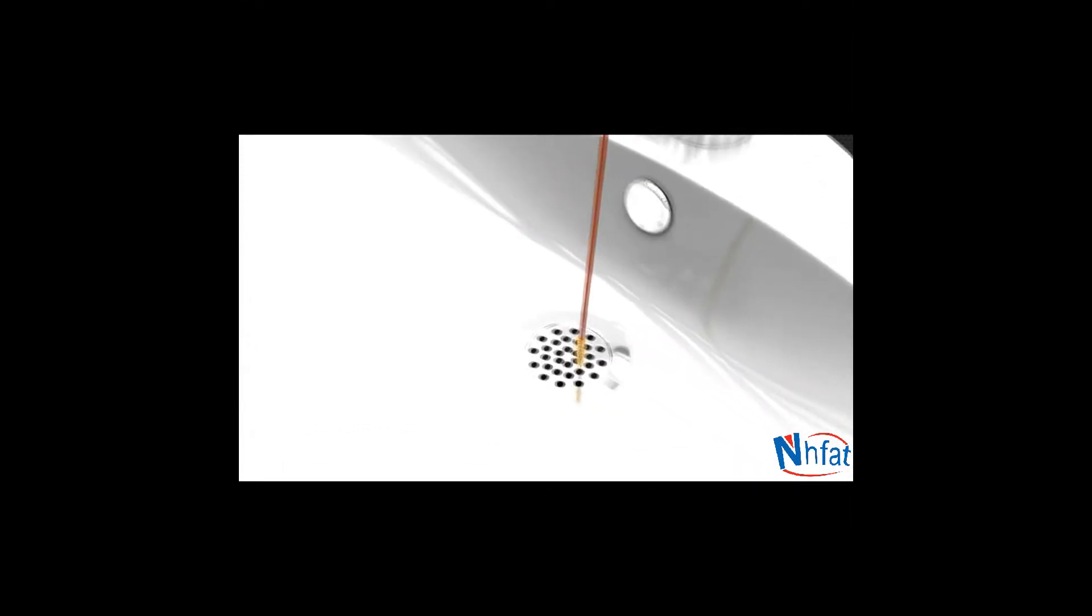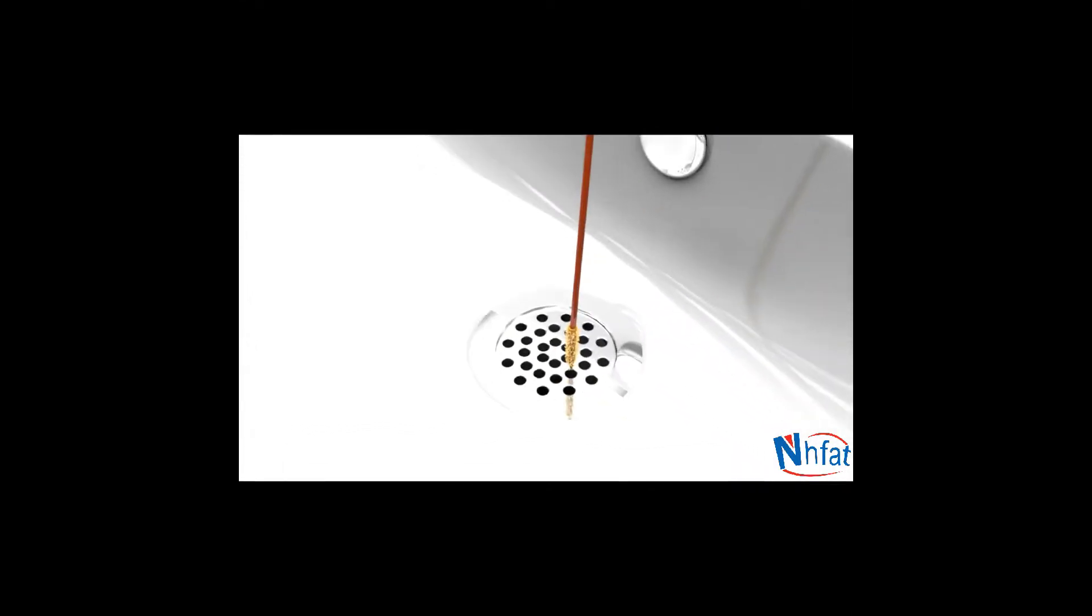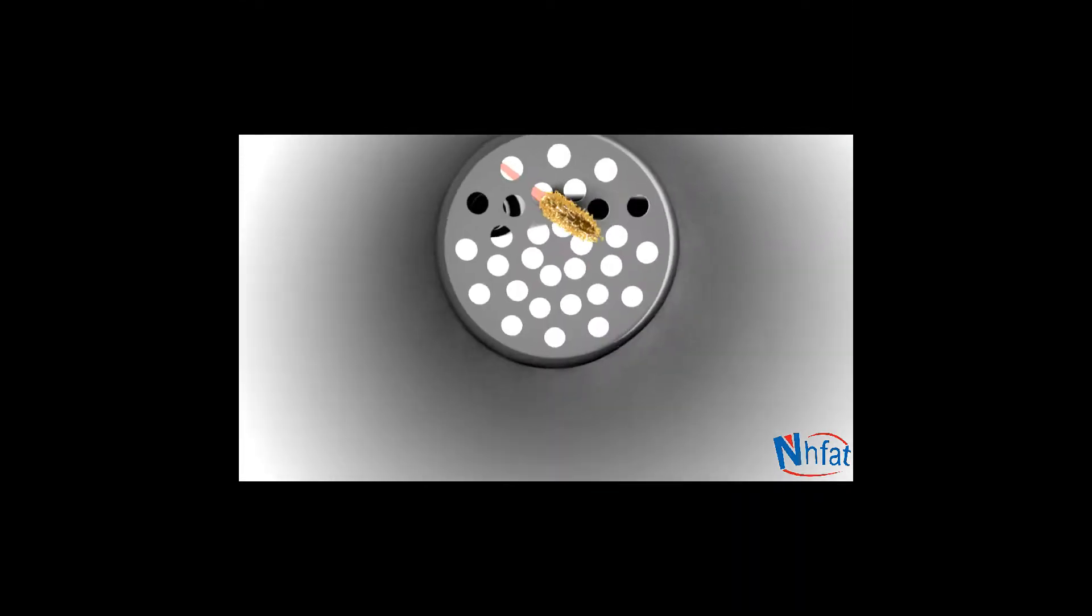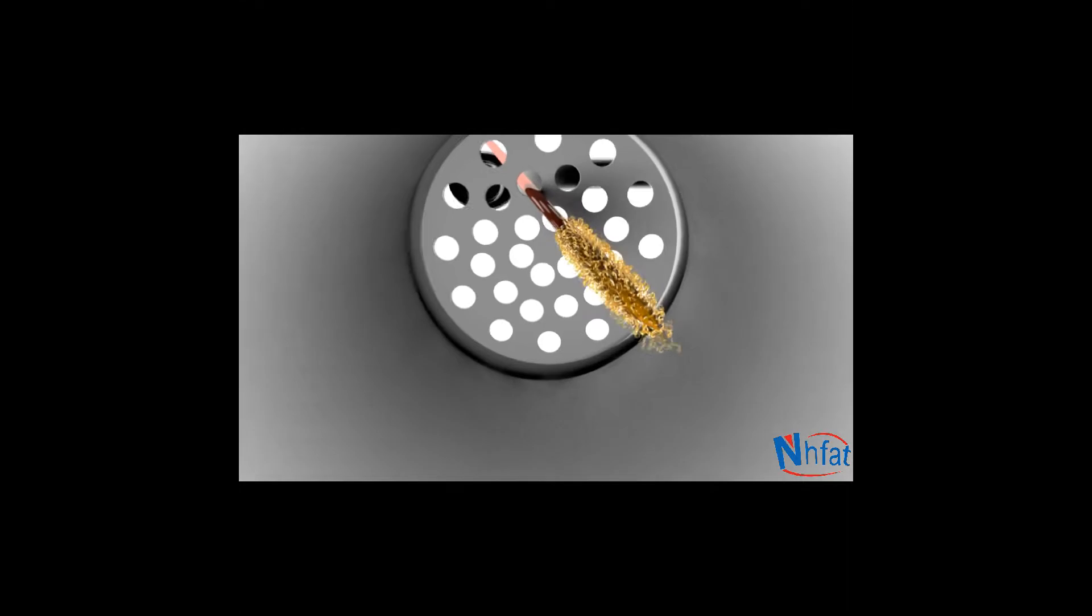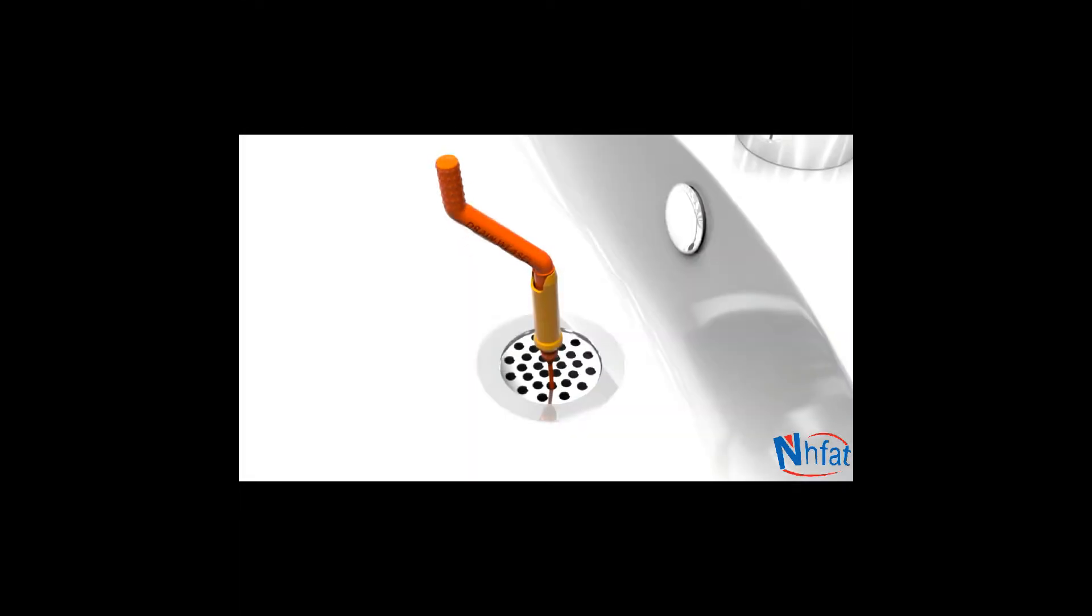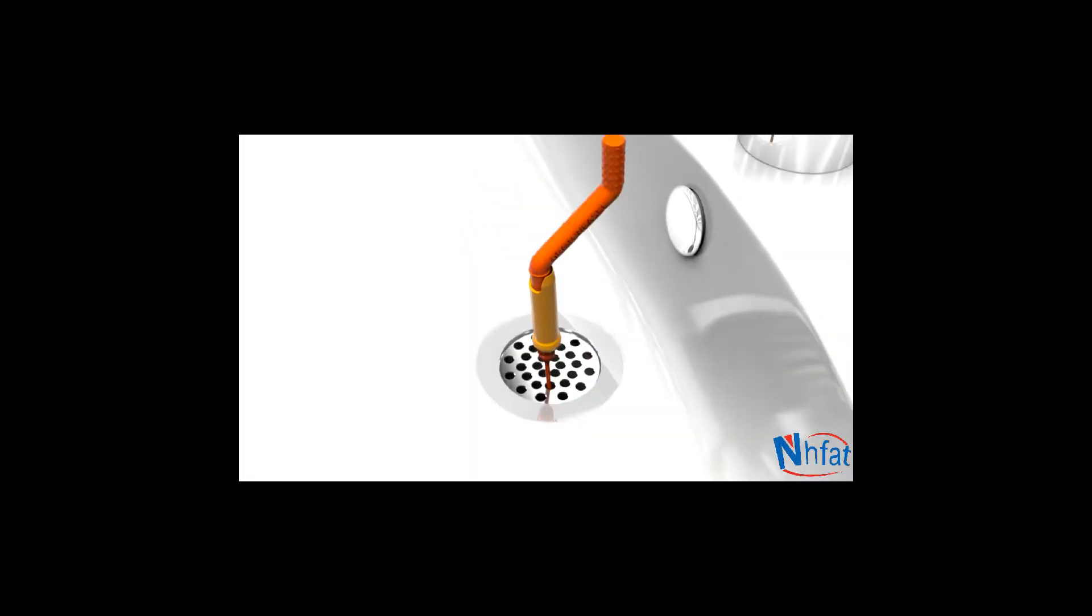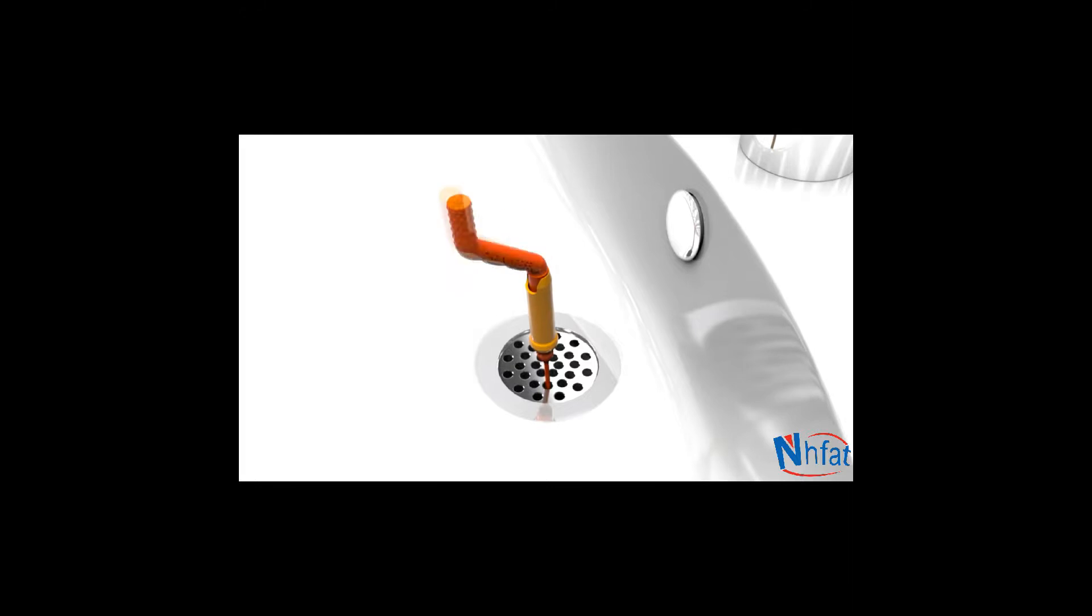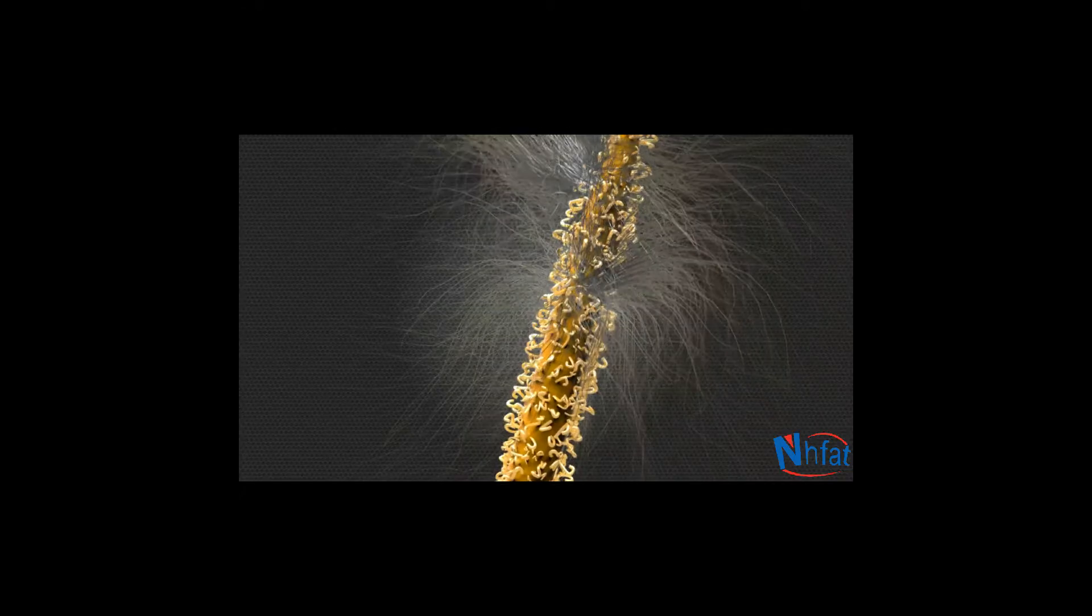The Drainweasel's slim design weasels through any style of drain, so you'll never have to worry about taking the drain apart. The easy-to-use handle spins 360 degrees,